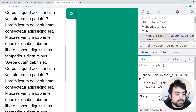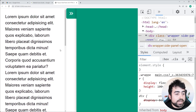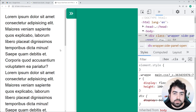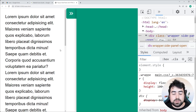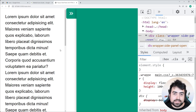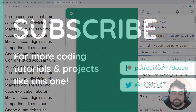And that right there is how to create a pop-out side panel using HTML, CSS, and a tiny bit of JavaScript. Hope you guys enjoyed today's video. If you learned something, drop a like and subscribe, and I'll see you guys in the next video.